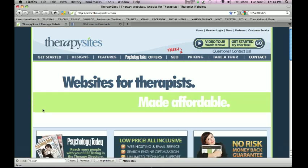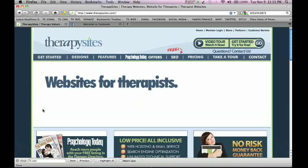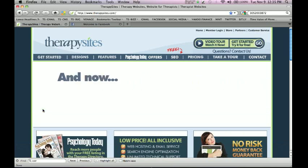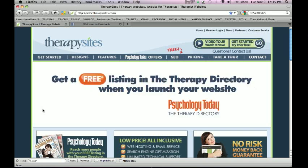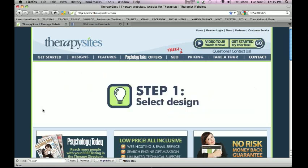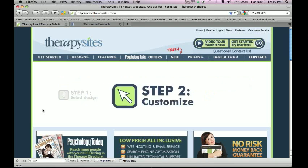Ladies and gentlemen, this is Mike from Therapy Sites, your website guys. What we're doing today is discussing Facebook and exactly how to set up a Facebook fan page for your business.